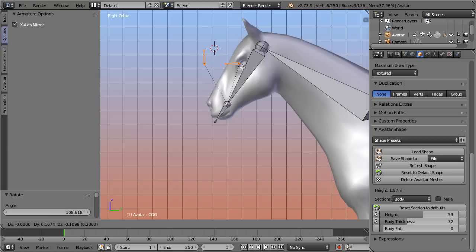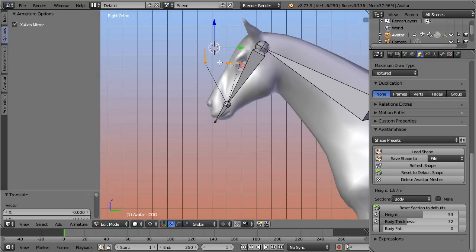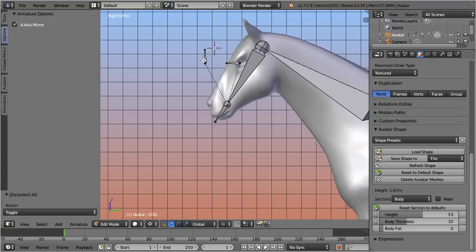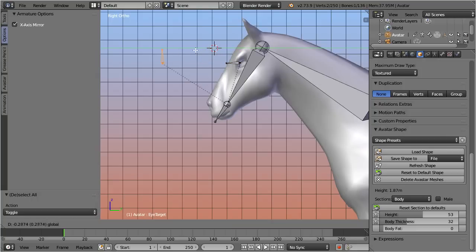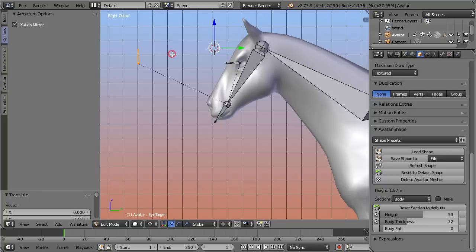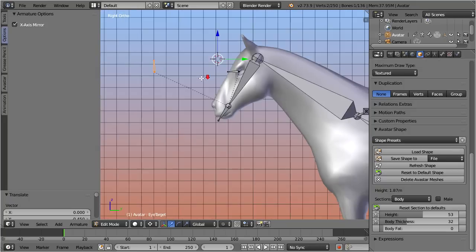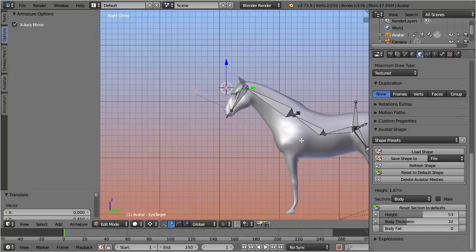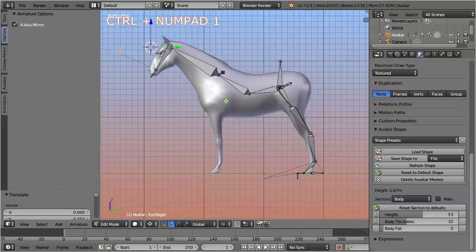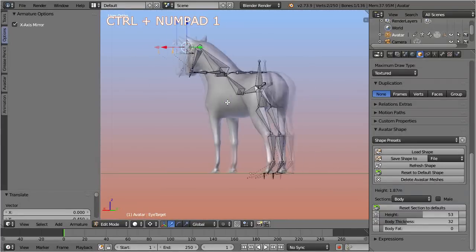It is also good to adjust the eye target now. Up till now I have only worked in side view. Now let's adjust the hind legs in back view. You can enable back view by first pressing the control key and then selecting front view on the number pad.